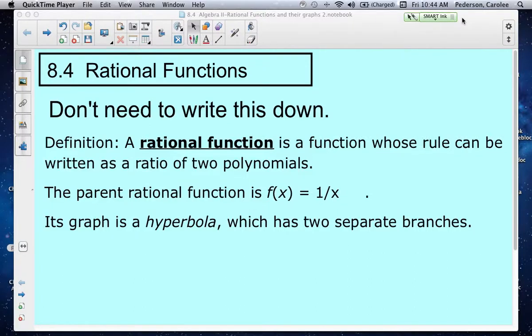This is 8.1 Rational Functions. A rational function is a function that can be written as a fraction. We're focusing on reducing rational functions and adding and subtracting rational functions. The textbook wants you to graph these, but we're not going to do that in this class. We're just going to identify the important pieces of the graph. The graph would look like a hyperbola.